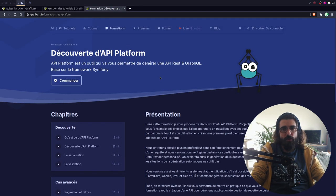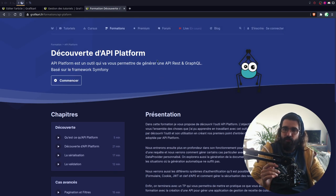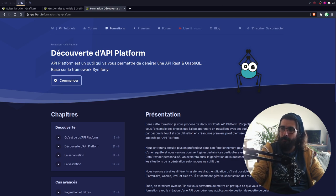Donc là, je vais juste corriger quelques petits bugs. Ensuite, on verra si on fait... Je ferai un petit sondage pour savoir sur quoi on va partir.